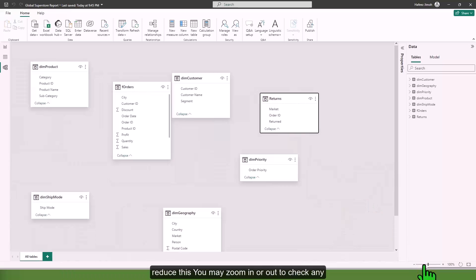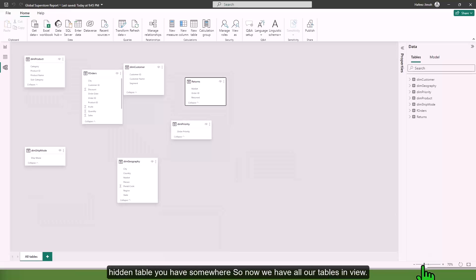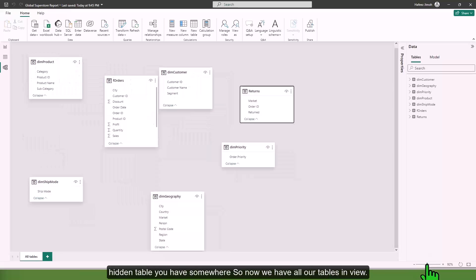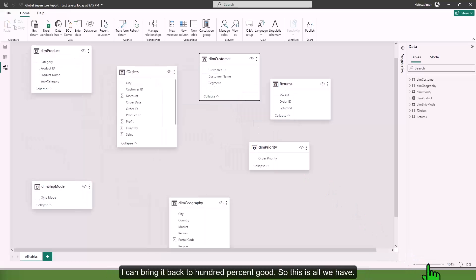You may just zoom in or out to check any hidden tables you have somewhere. Now we have all our tables in view. I can bring it back to 100%.